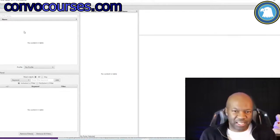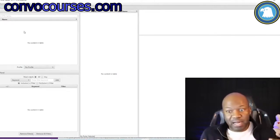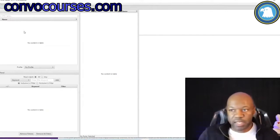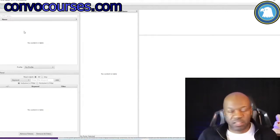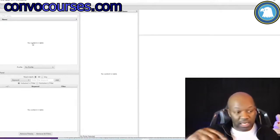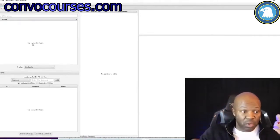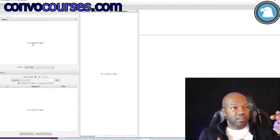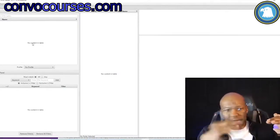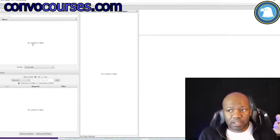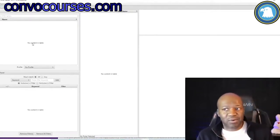The STIG Viewer is going to be like a checklist — it's a manual process where you upload, let's say you're looking at Office 2016 or whatever. You would get Office 2016 and upload it into the STIG Viewer, and it will tell you everything it wants you to be looking at.